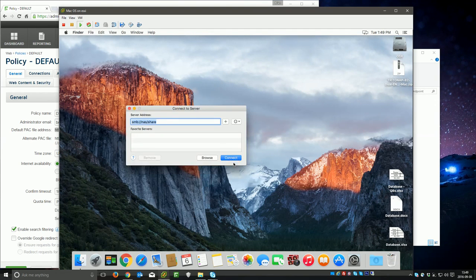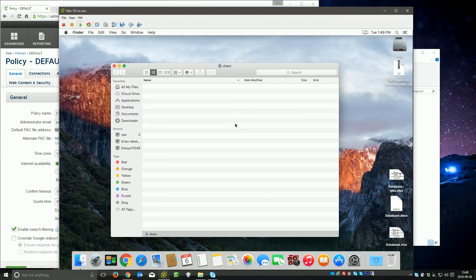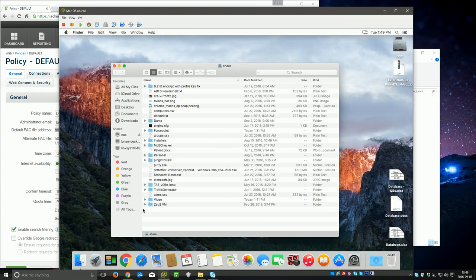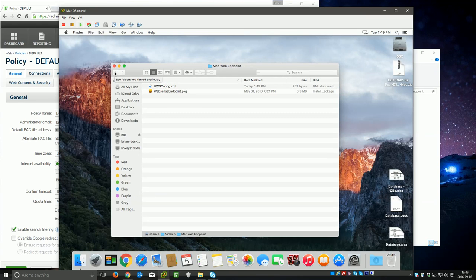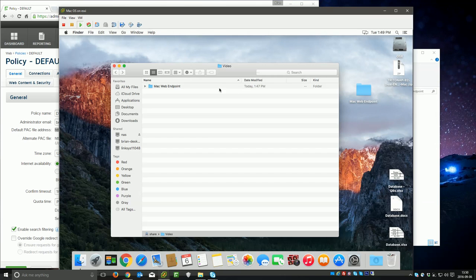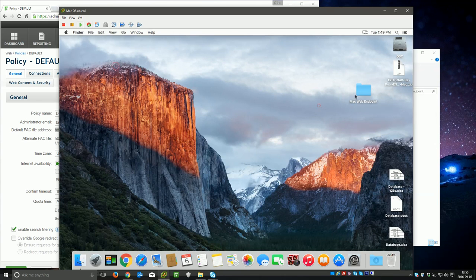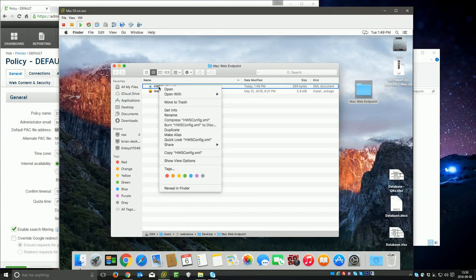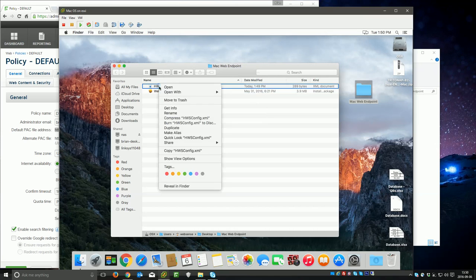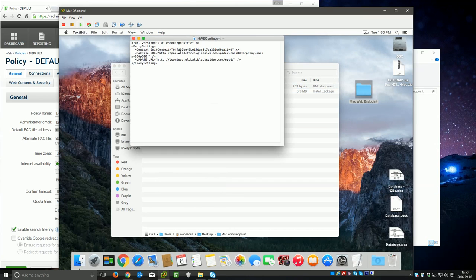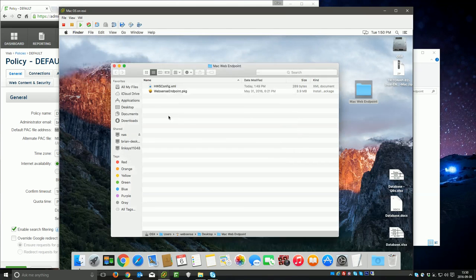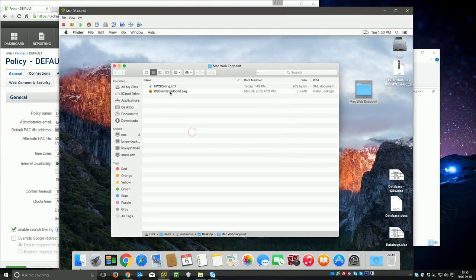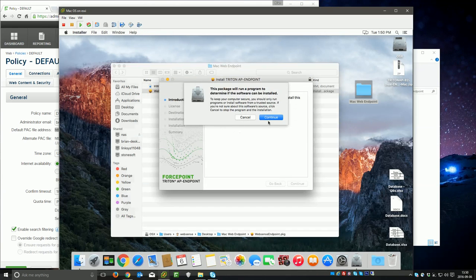I'm going to go ahead and connect to the network share I put that on, and I put it in a Mac web endpoint here. Now it's important that you install this locally and not install it right off the network share, because then it won't be able to reference the XML file. So I'm just going to copy it to my desktop here real quick. I'm going to go in, I'm going to verify that this XML file looks like it's edited, and we've got what appears to be all of my information in there, so everything's good.